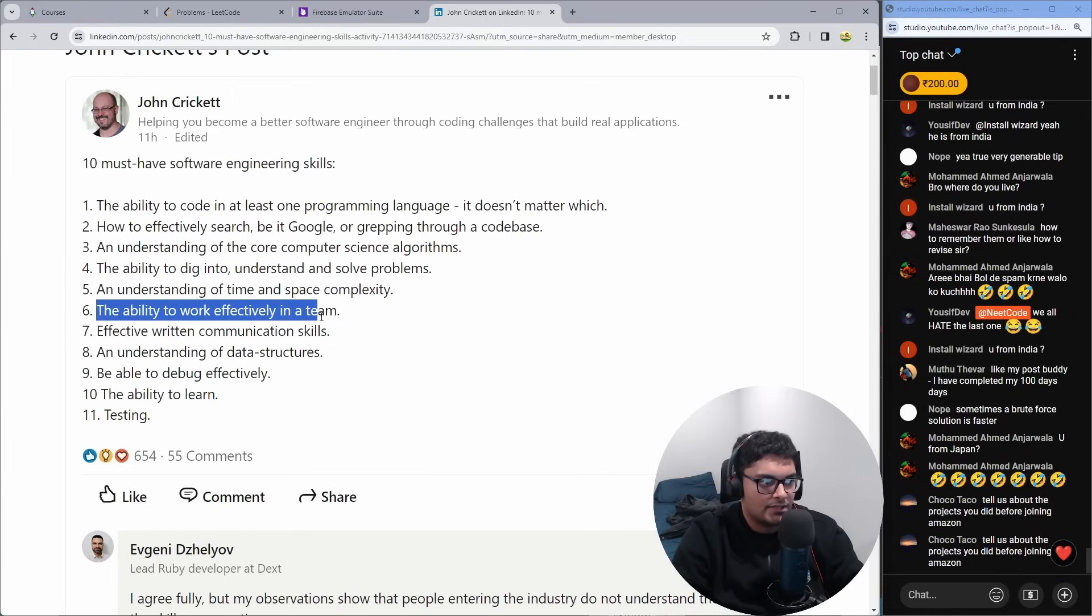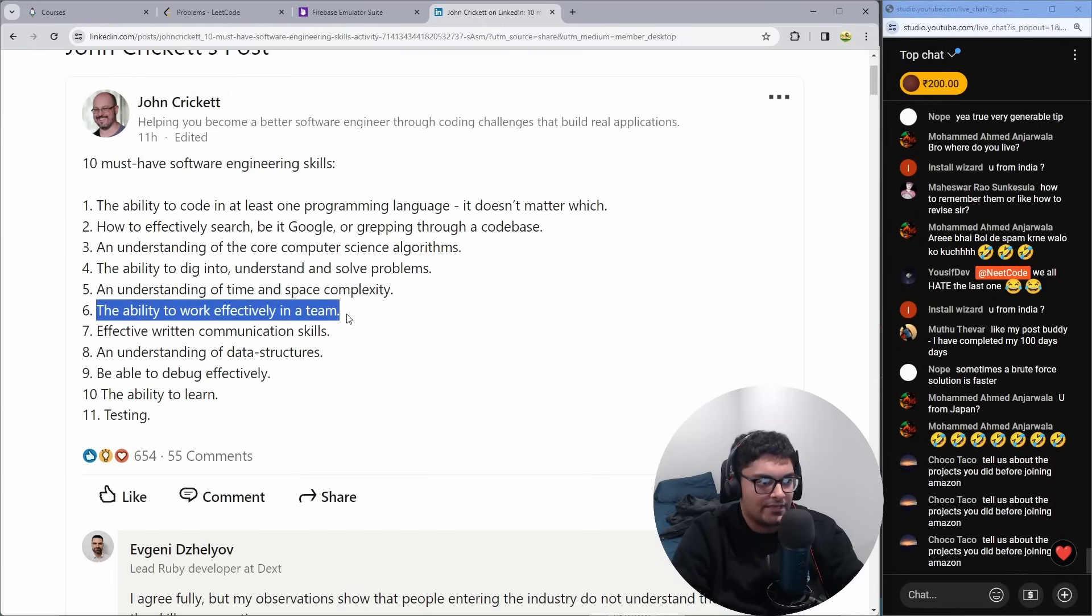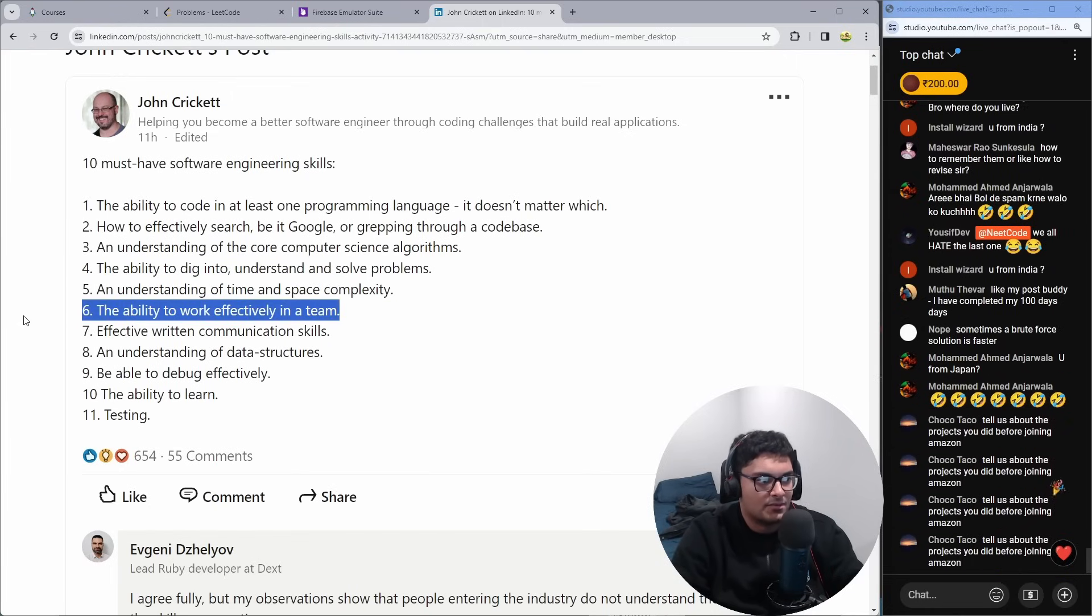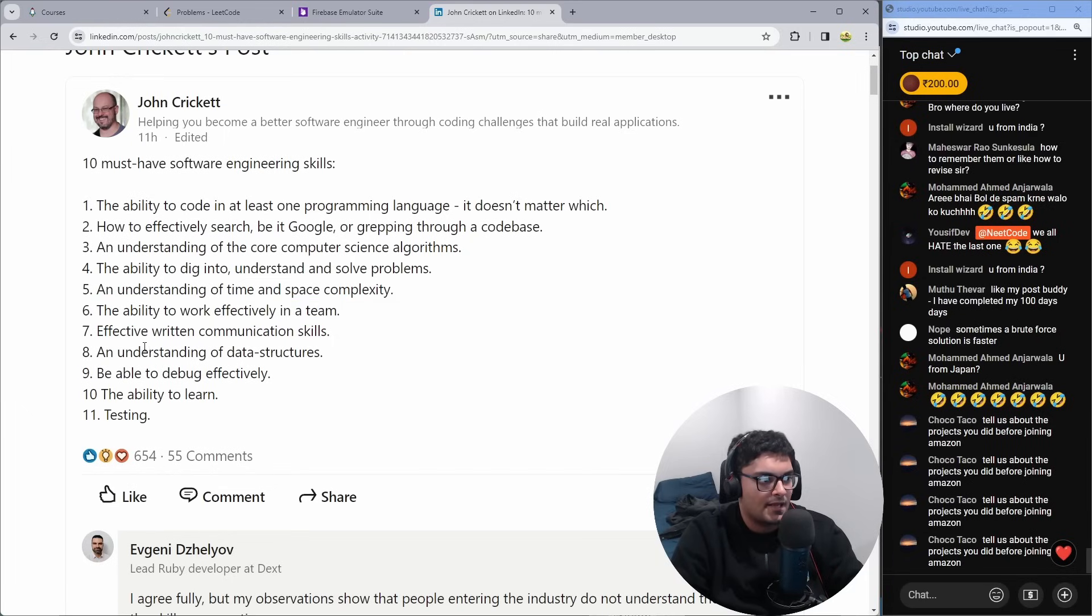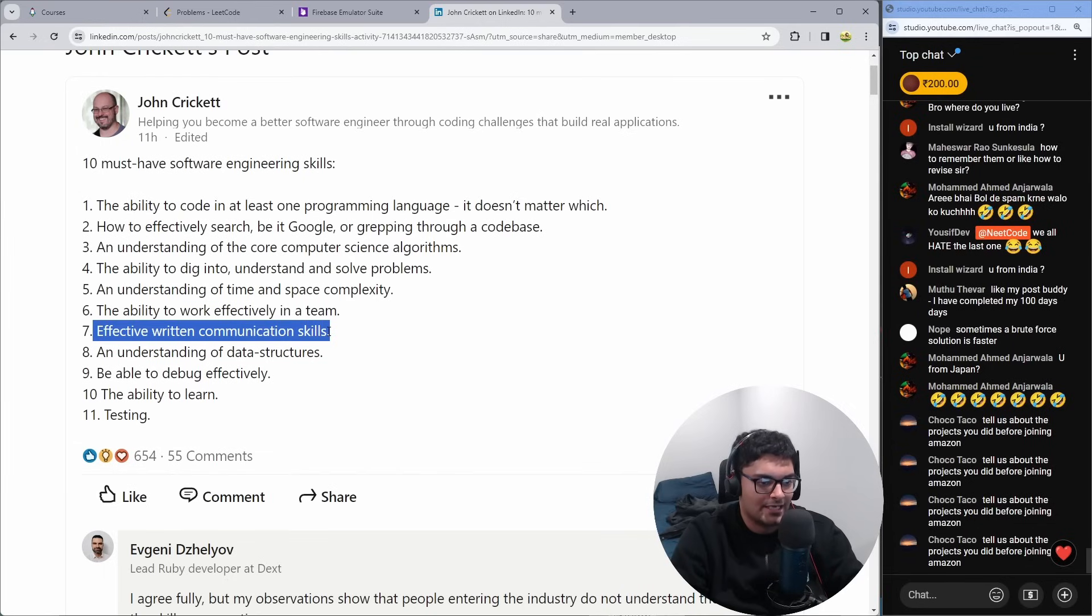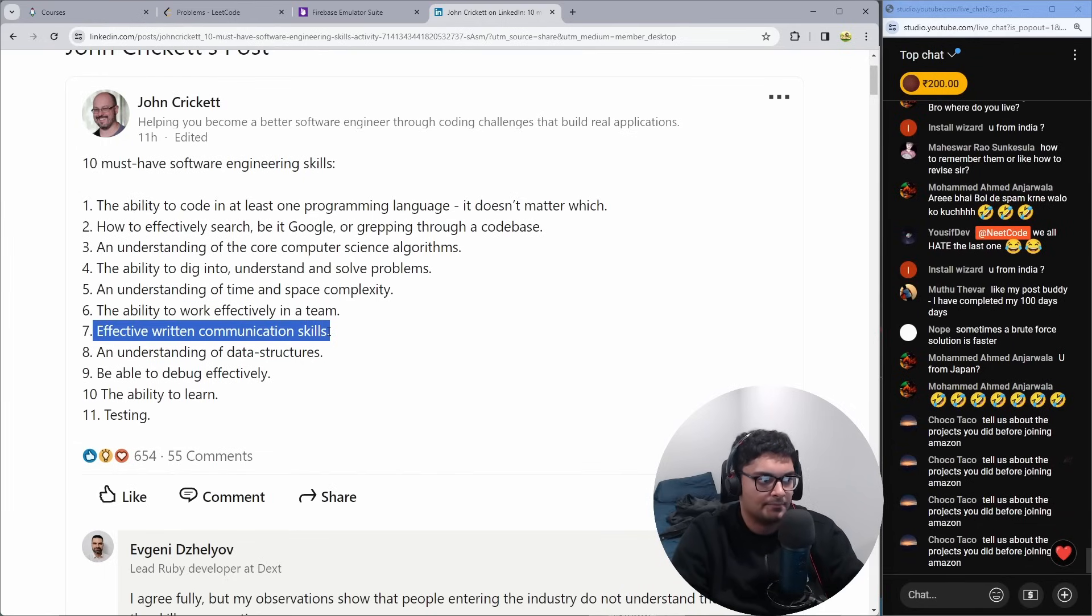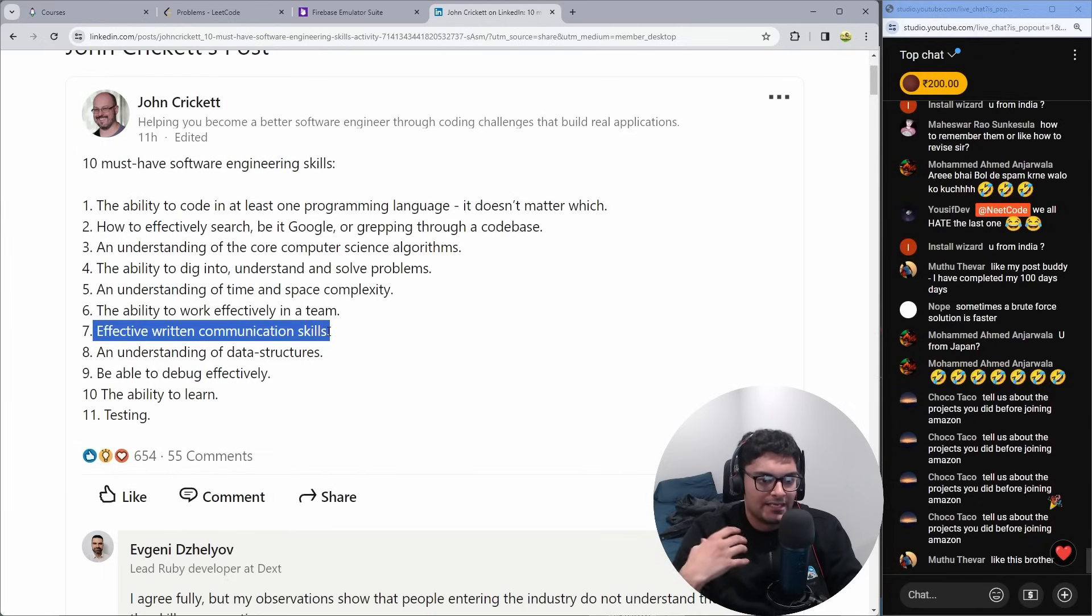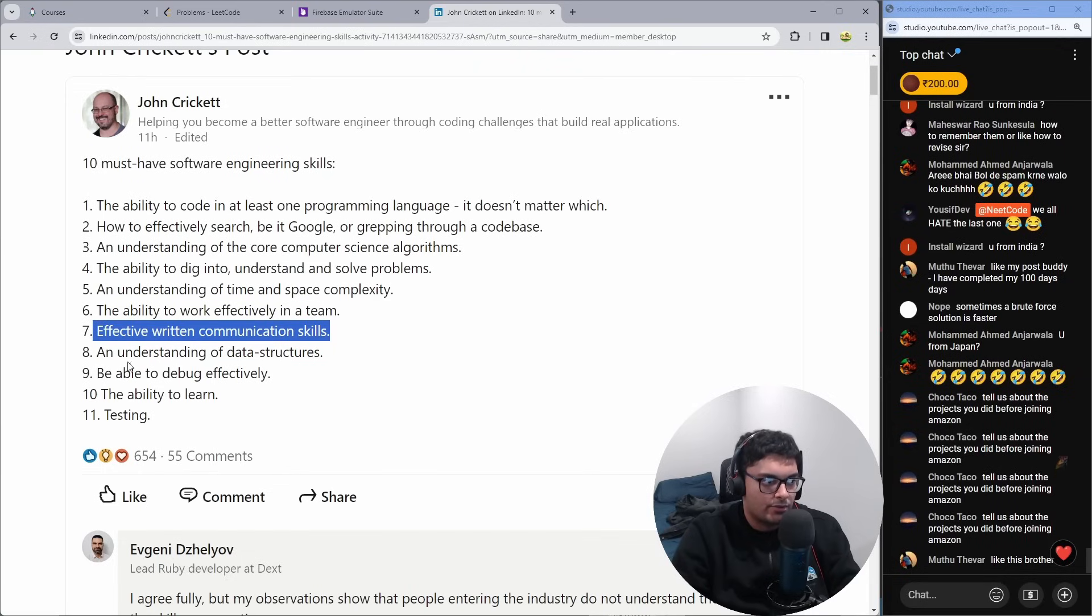The ability to work effectively in a team, ambiguously worded, but it's technically correct. Effective written communication. That's very, very important. Most communication as engineers is written, especially when it comes to documentation. Documentation can live for a very long time, much more than like a meeting that you have just once.